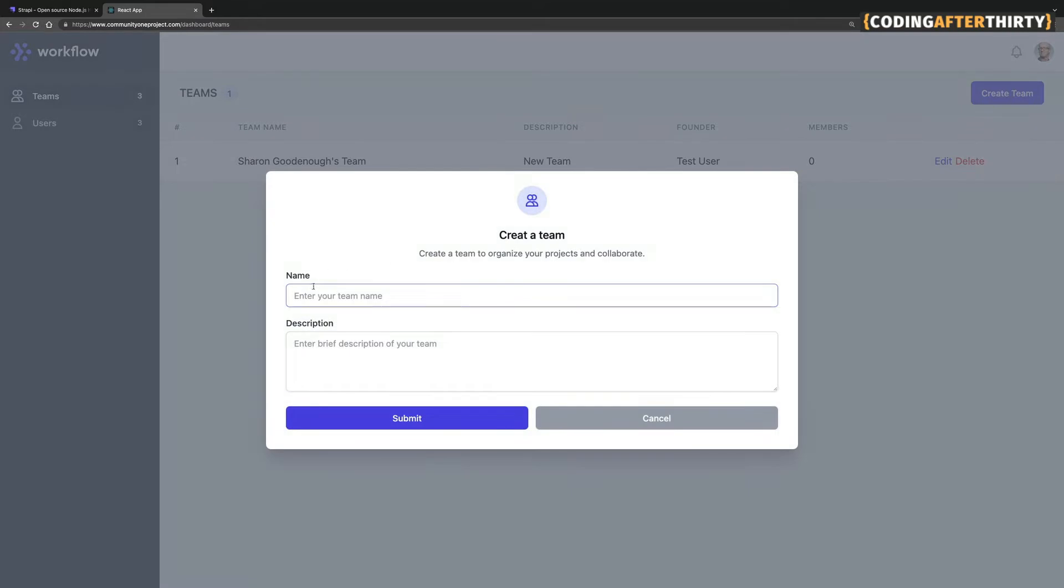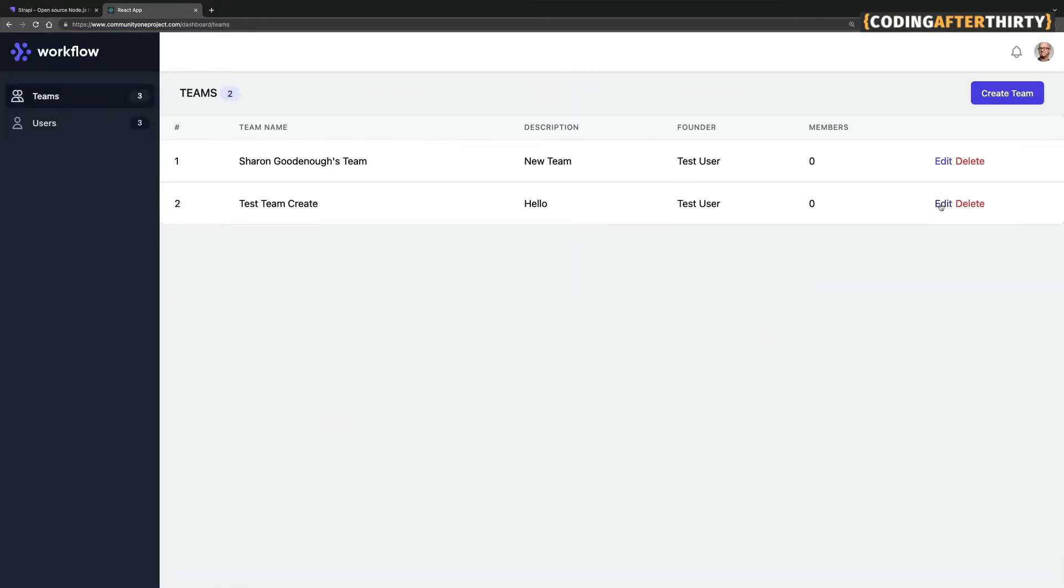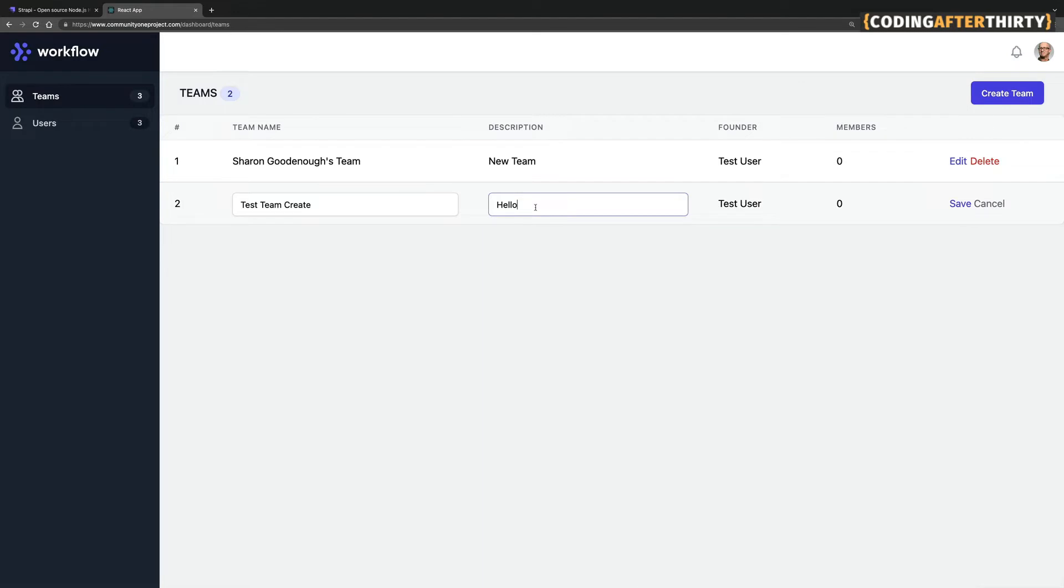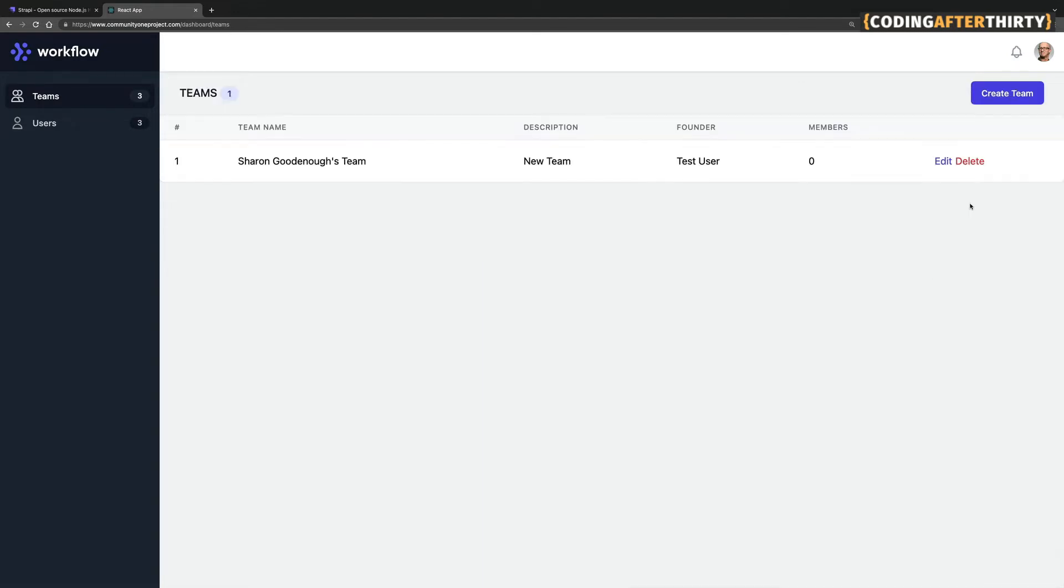This is work in progress. But just what I want to show you, we're able to create the team. We are able to edit a team. We're able to delete the team. And we're able to log out.